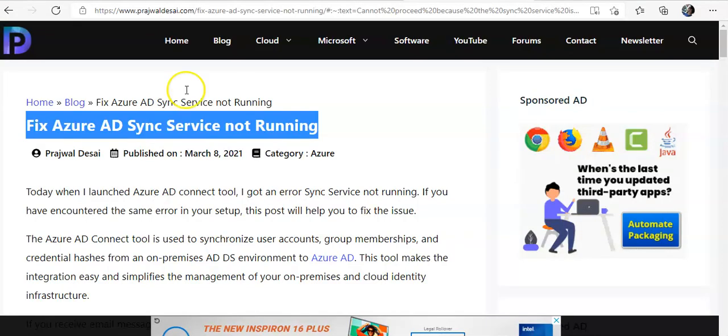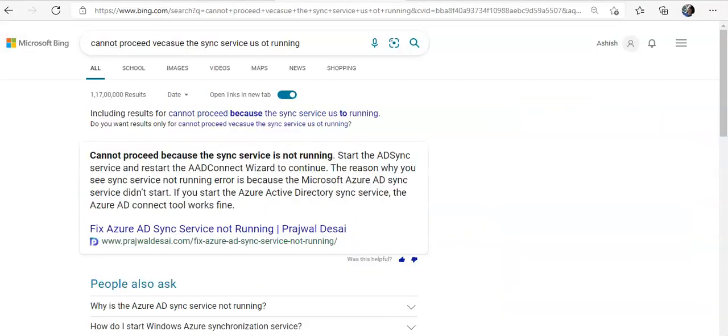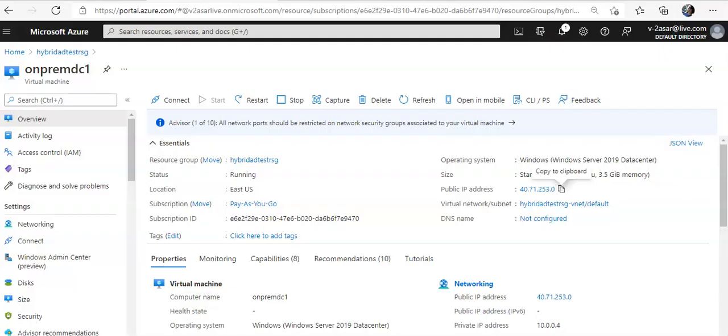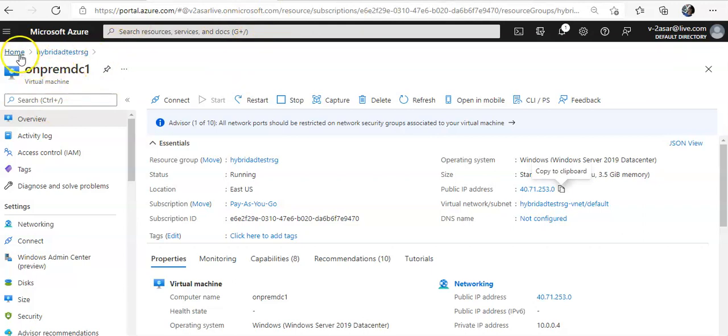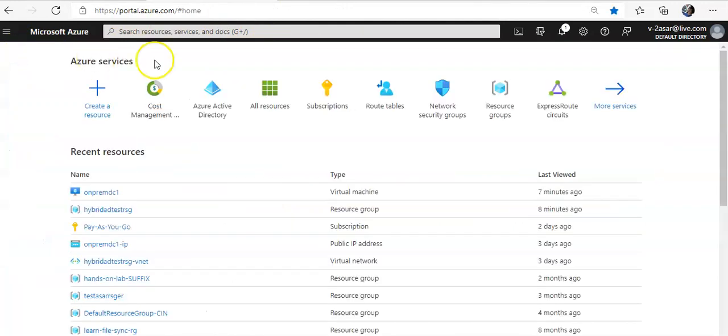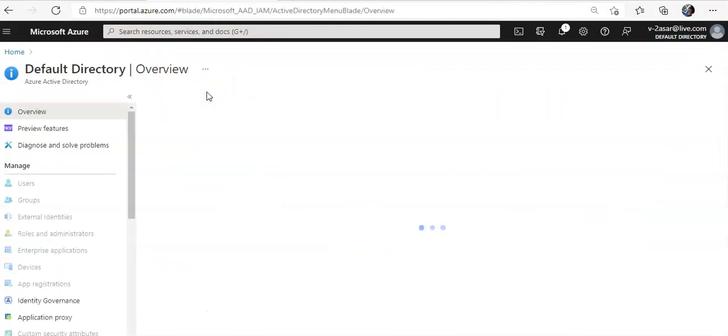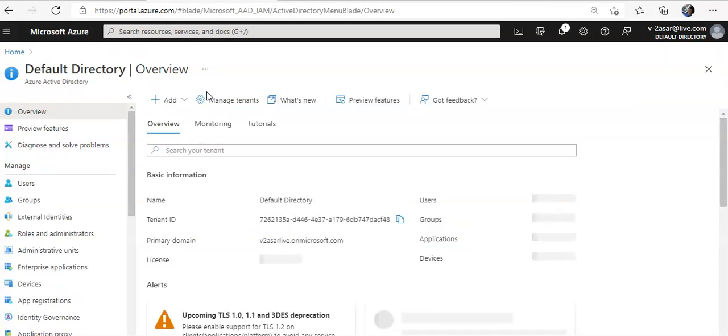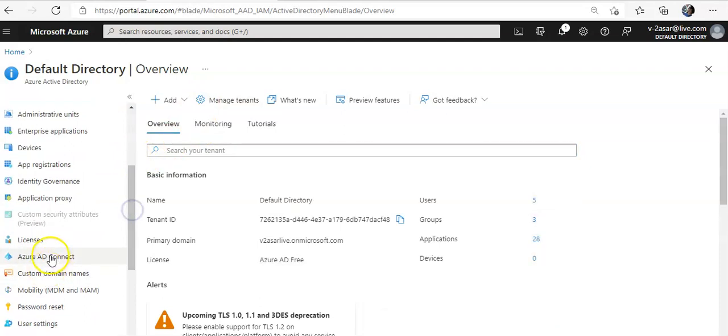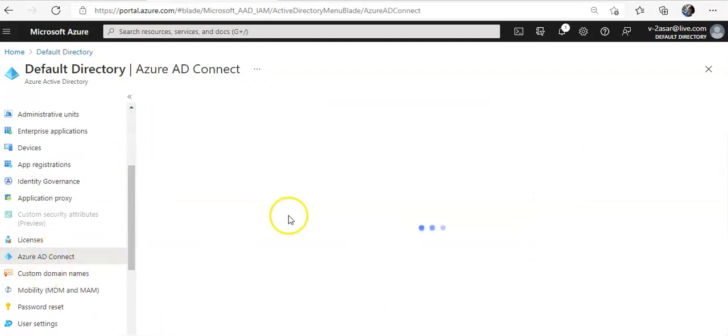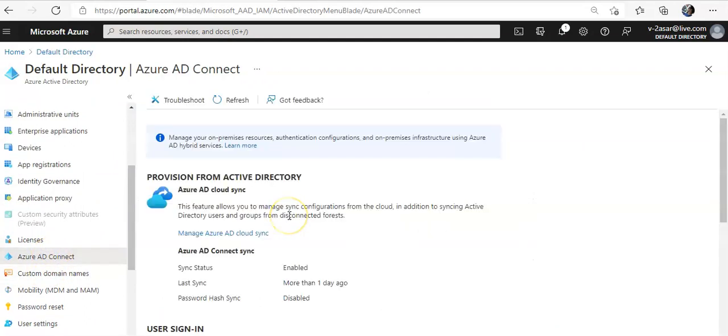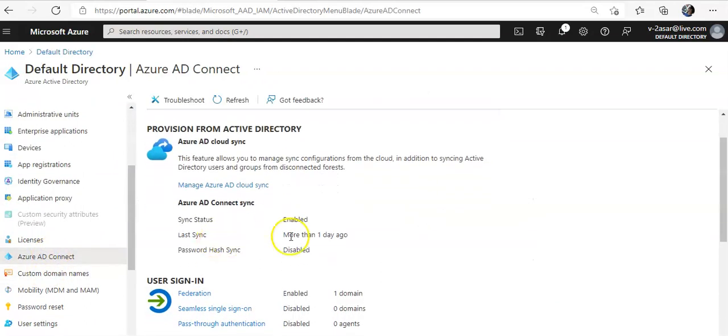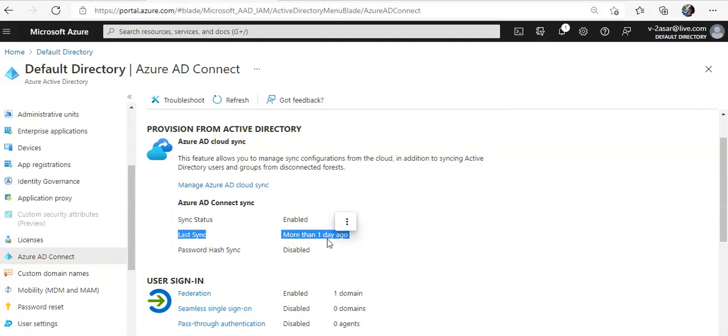And if you will see the Azure Active Directory and you go to the Azure AD connect, you will see last sync more than one day ago. It means that the sync services on the server was not running.